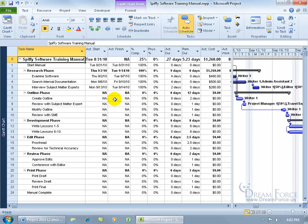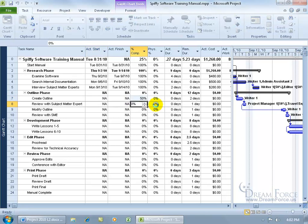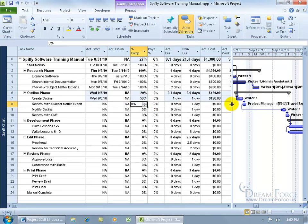Let's go ahead and do another one — let's complete this one. Instead of having it at 100%, if I come in here and type in 50 and hit enter, the black bar goes halfway, indicating that we're halfway through the task.